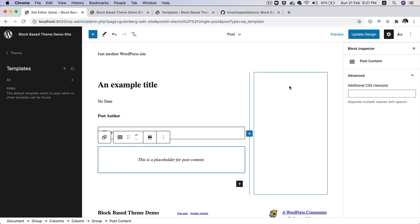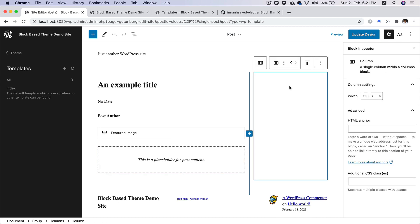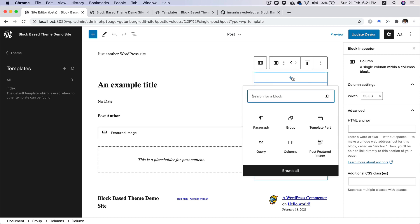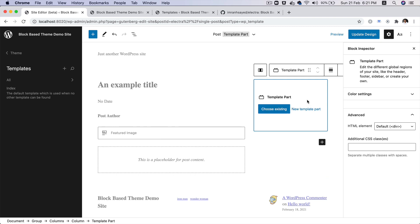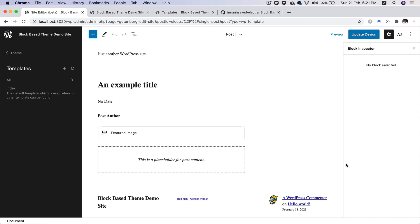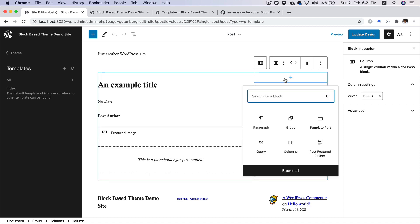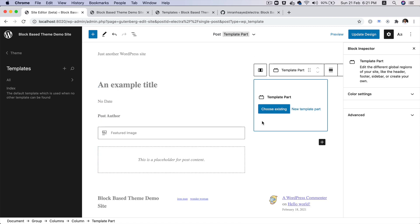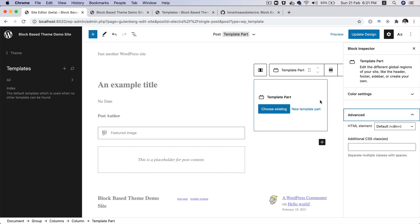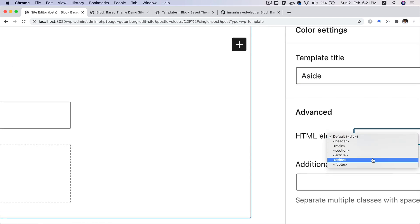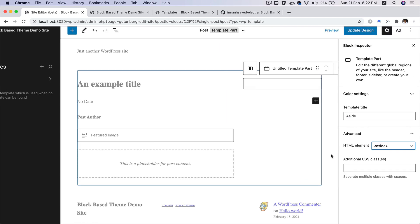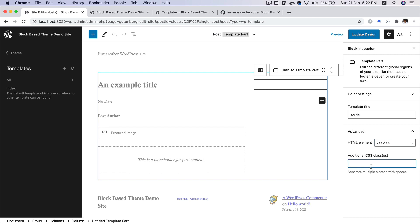On the right-hand side is where we want the aside. So what we're going to do is create a template part over here. I'm going to use the template part block to create one, and inside of this I'll choose new template part. Let's do new template part — I'm going to rename this as 'aside'. From the HTML element, I'm going to choose aside. And in the CSS class, I can give it a class of 'aside' or another class if you want.